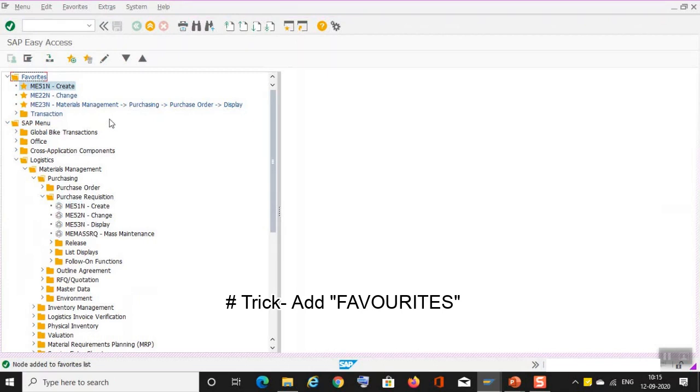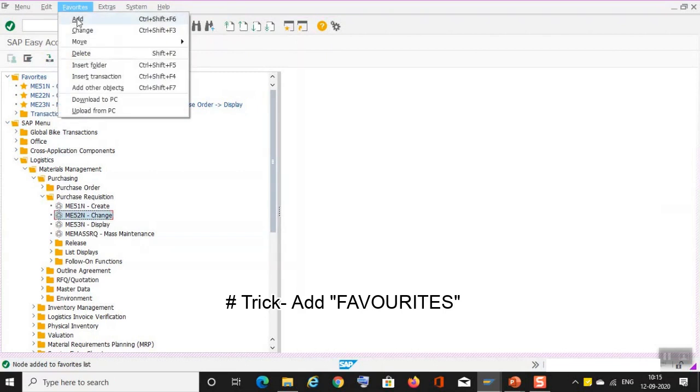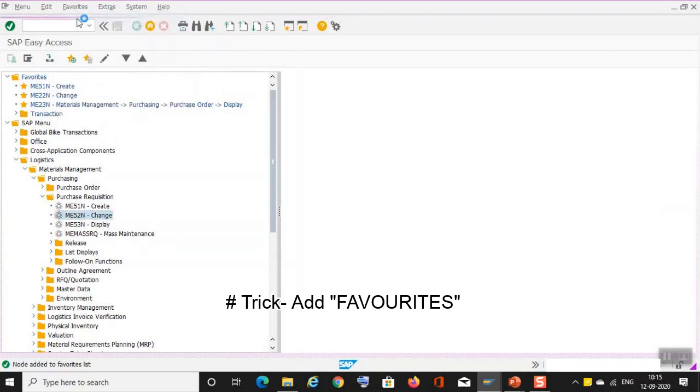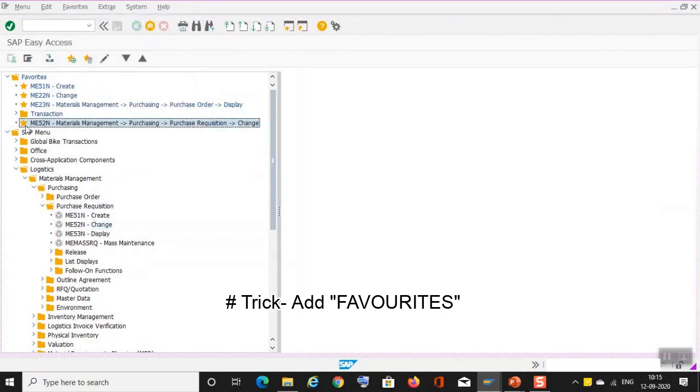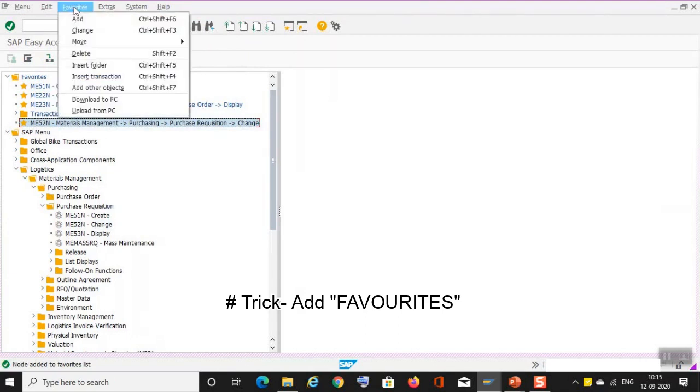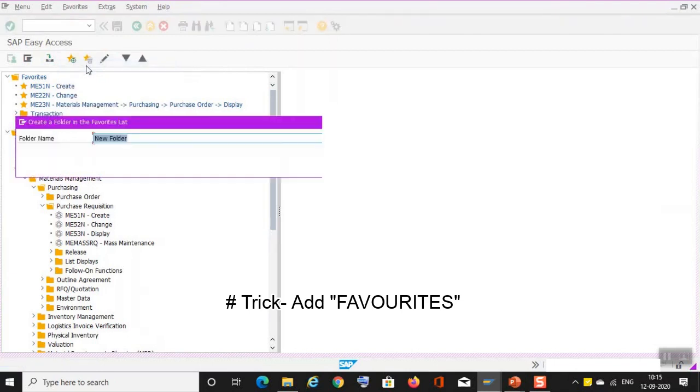Now you can add, this is one of the options where you can add. You can also add change. Click on the change, then go to favorites, then add. See, it has been added. And now you can also add a folder if you want to. So insert a folder or you can also insert a transaction.